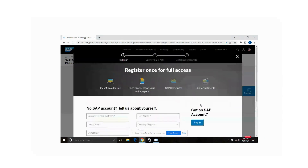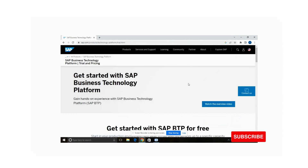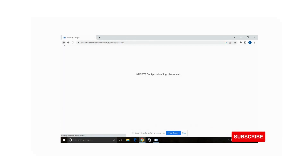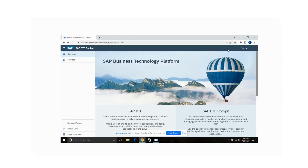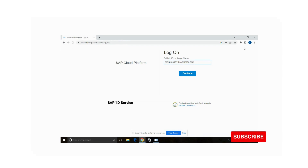I have already created my SAP BTP trial account, so I am just logging in and signing into my BTP trial account.